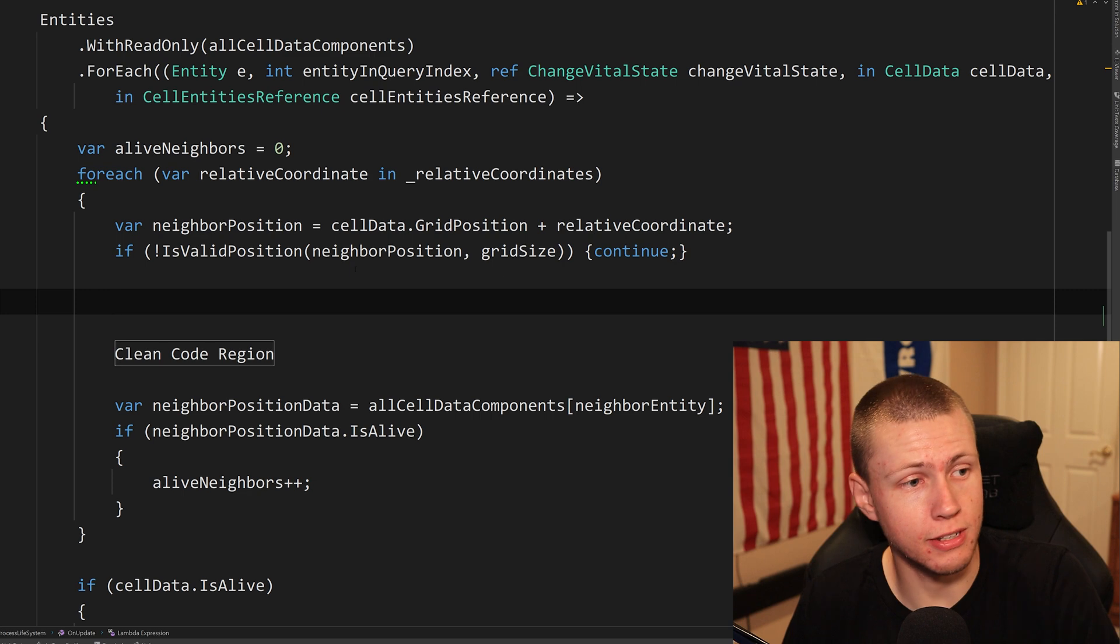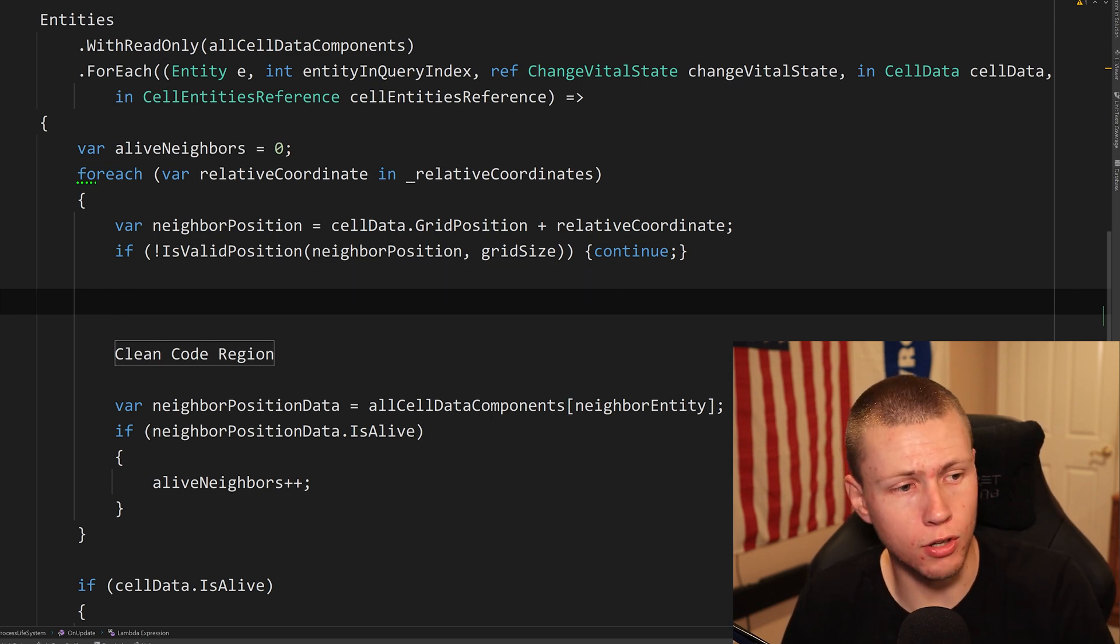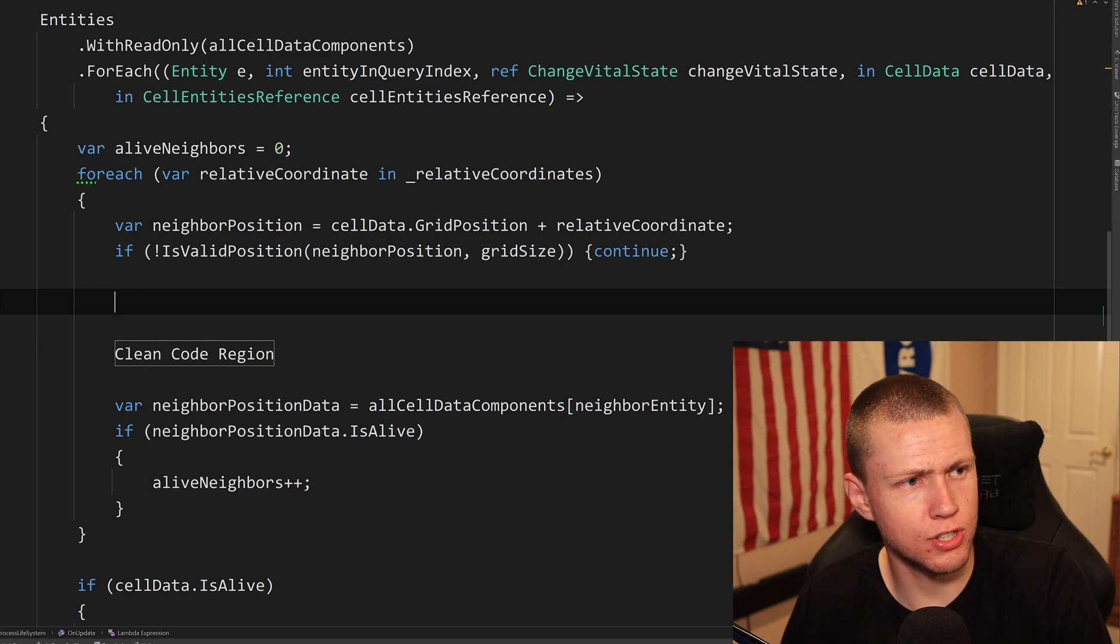And so if that sounds like a lot of steps, well, you would be correct. It is a lot of steps. And I'll show you how ugly this code looks just as is here.